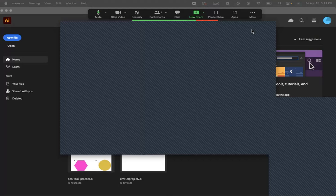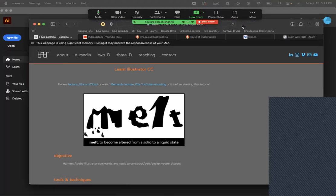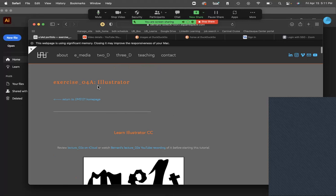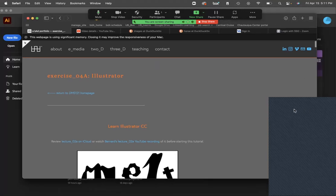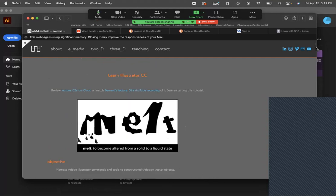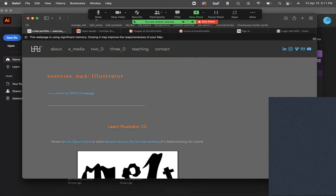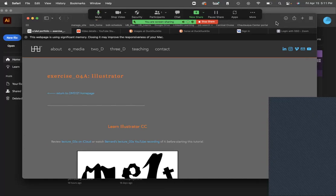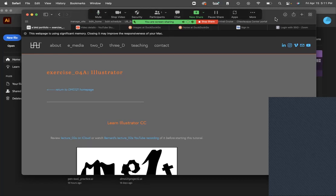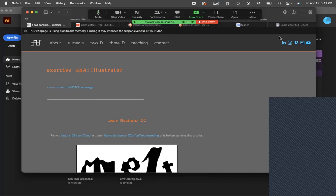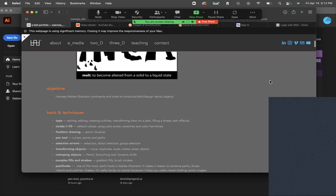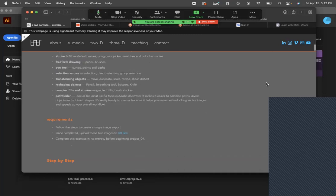Hey everyone. This is a video covering the Illustrator exercise step by step. I just finished most of the updates — I removed a lot of content that wasn't really relevant since we're not doing a full project. This is going to be more towards preparing you to do a sort of logo for a brand, and I'm going to go down step by step.